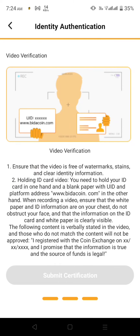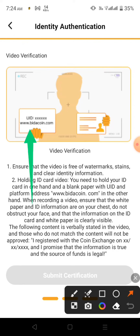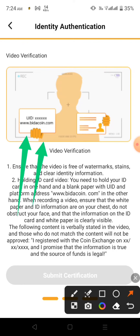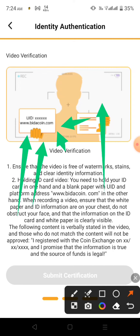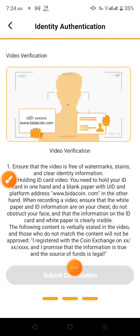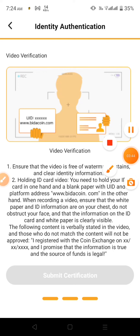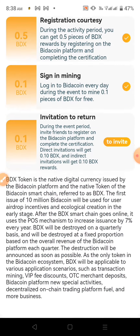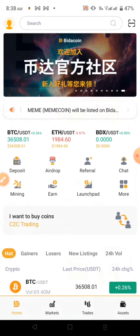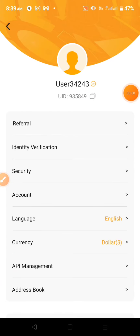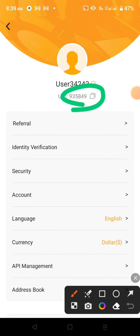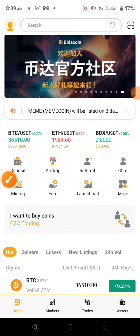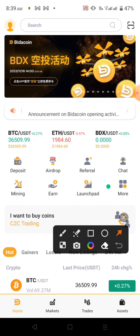If you want to click on UID, you can click on www.vidacoin.com. You can click on the UID option. You can also click on the spot balance.